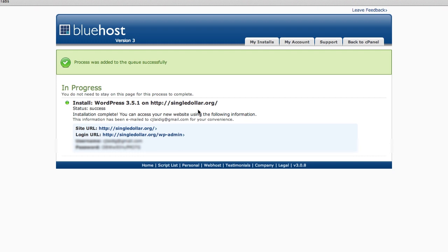So once you have success, you're going to get all this information. It's going to tell you your site URL, your login URL, username and password.